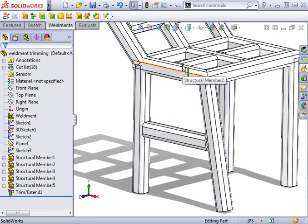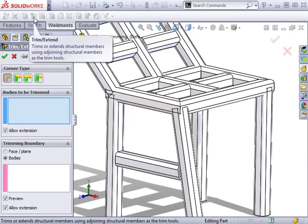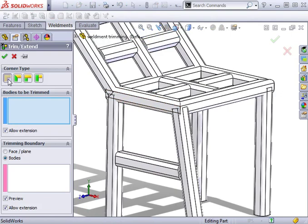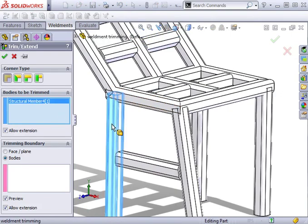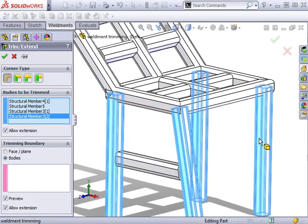Next, we'll trim the four legs of this weldment. Notice that each of these is to be trimmed to the same length. I'll click the Trim Extend icon and keep the End Trim corner type. All four members will be selected as bodies to be trimmed.